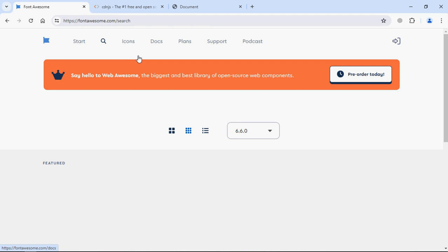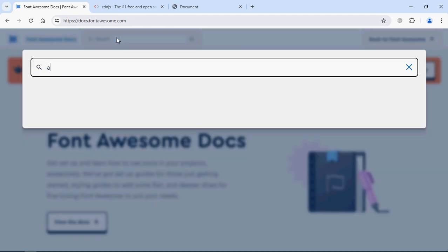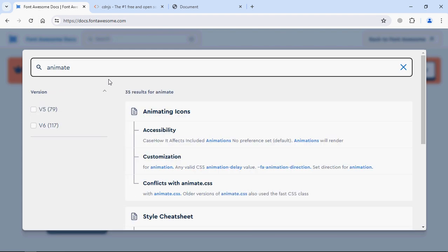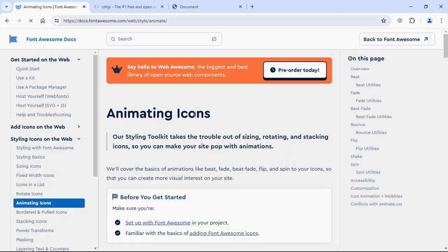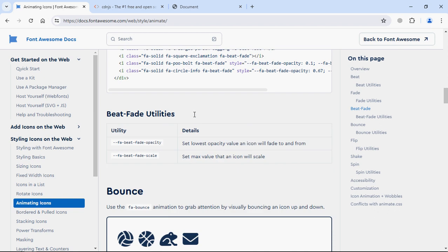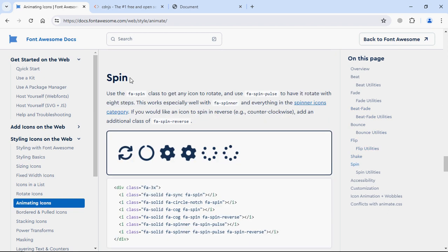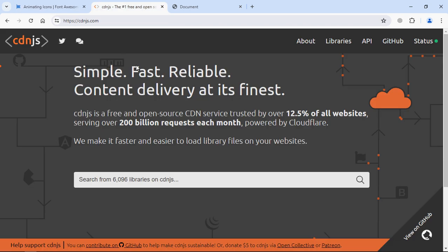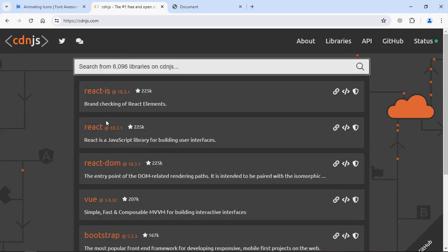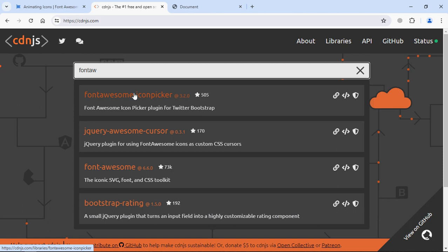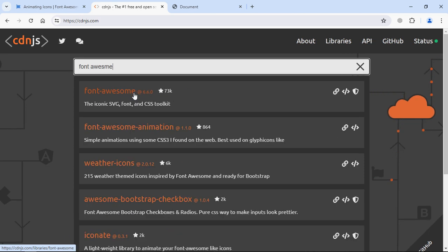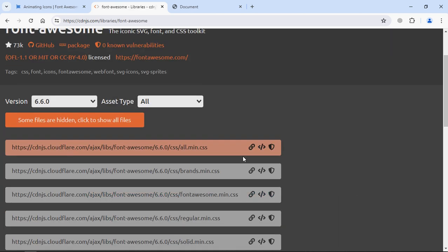We can go to the Font Awesome docs directly. Just type 'animate' in the search and scroll a bit — you will find the animation section with the spinner icon we need. To use this library, I'll use a cdnjs link — simply go to cdnjs.com, type Font Awesome, click on it, and copy the link.